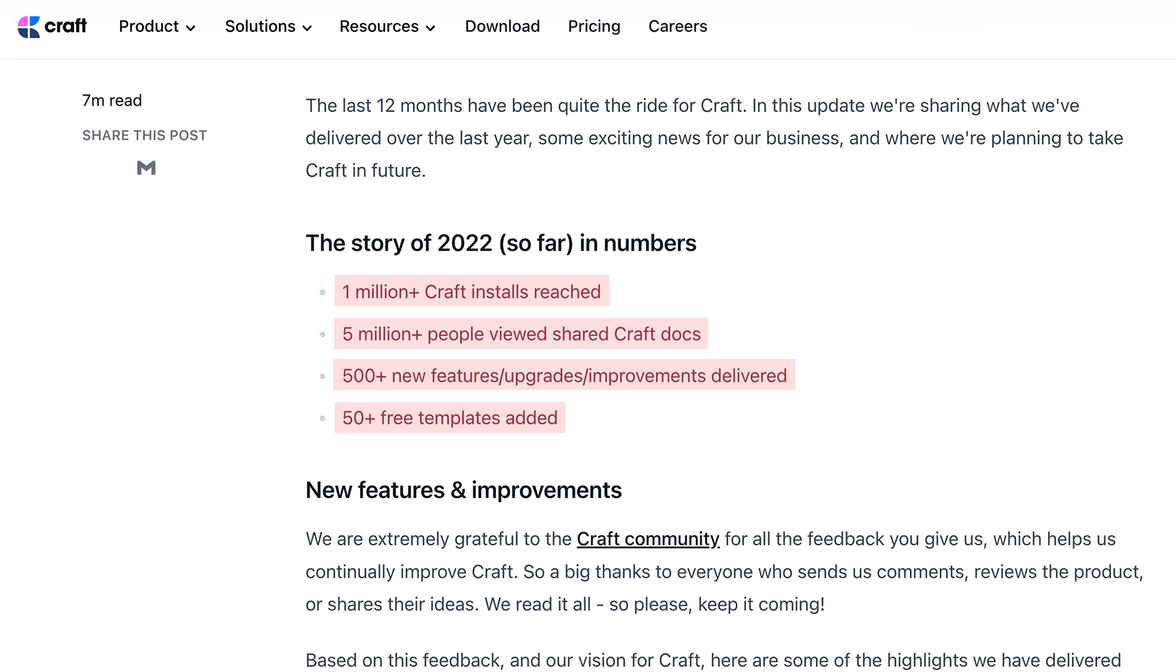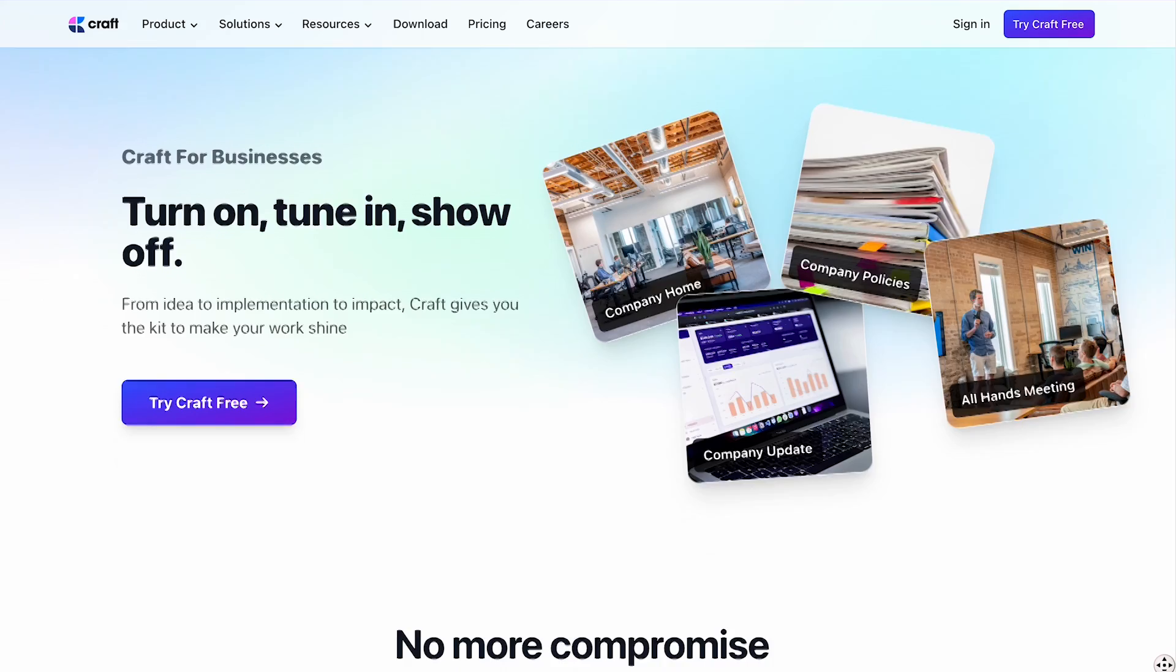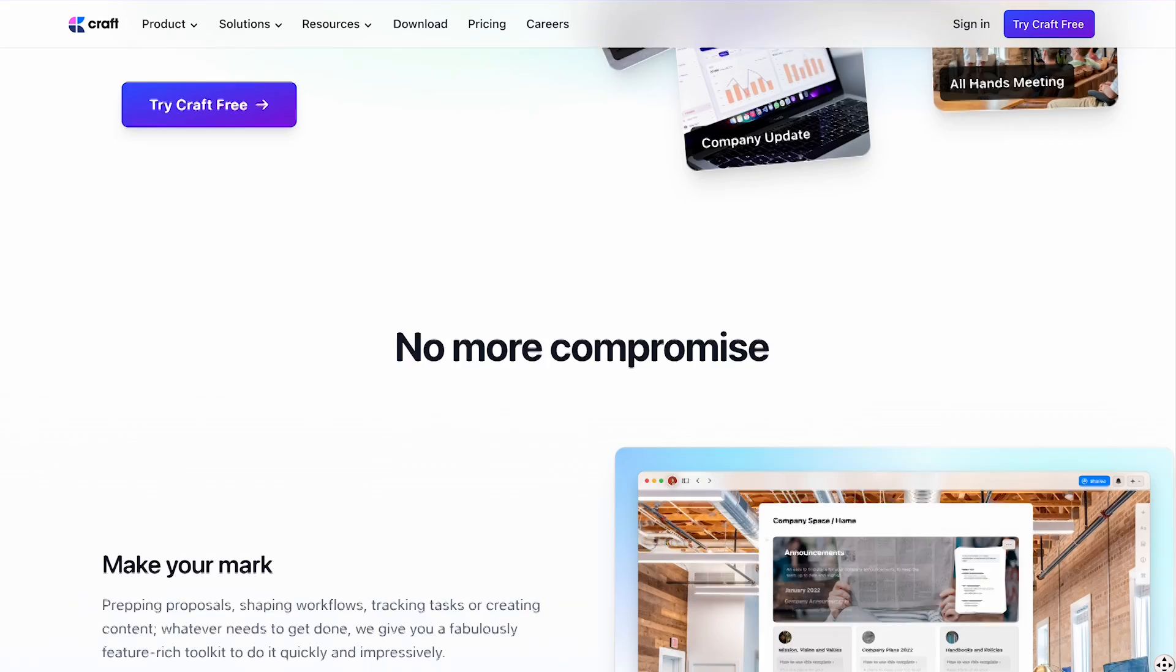And you can tell from their website their expansion into the business market. It looks like they want to expand Craft for business over the next years and looking at how it's used in the workplace.